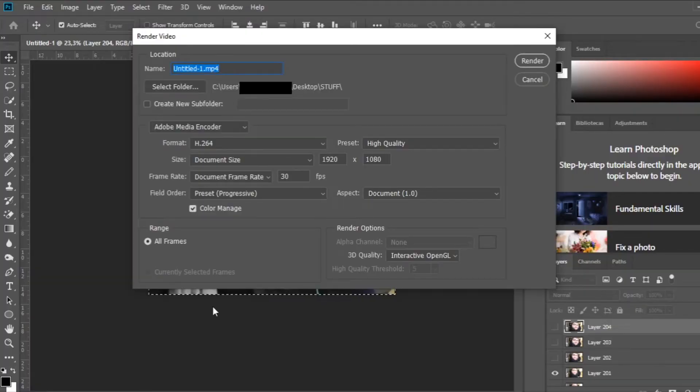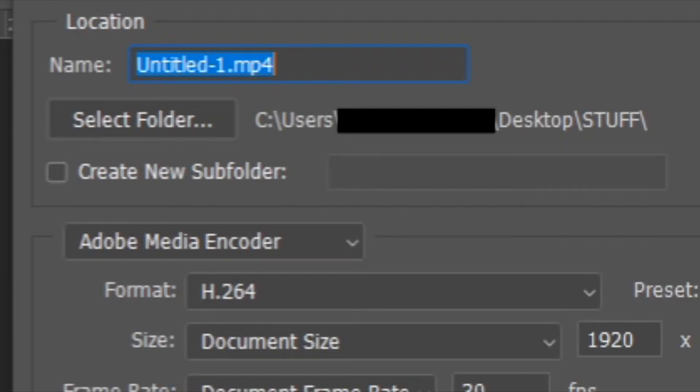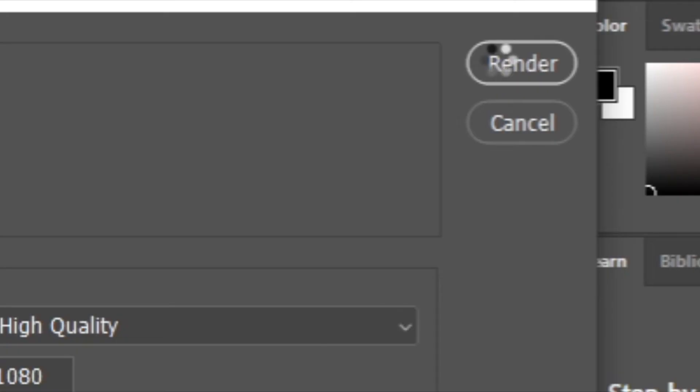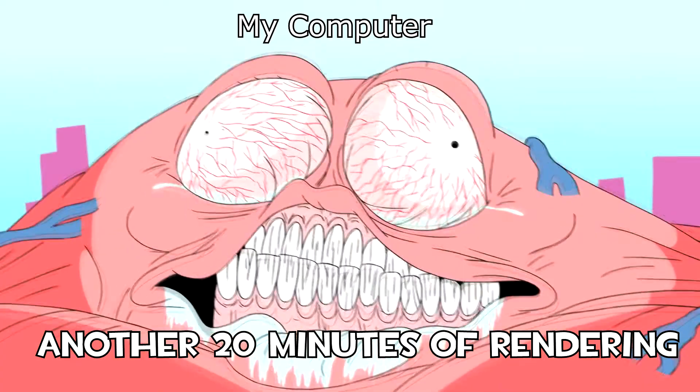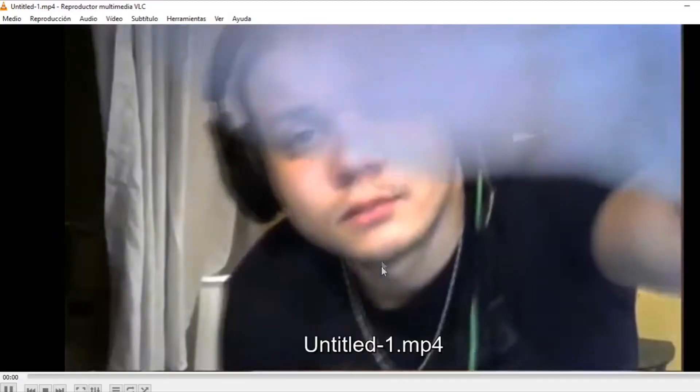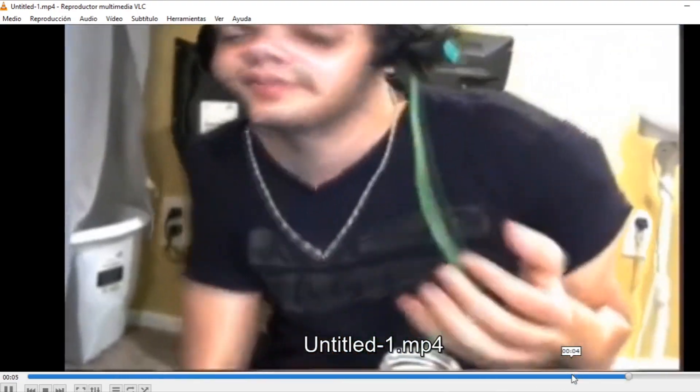Eventually, a window will pop out, choose the Destination folder and then click Render. After a long struggle, your video will be done.